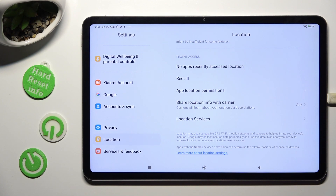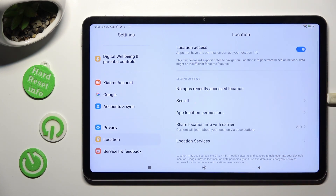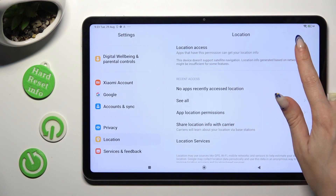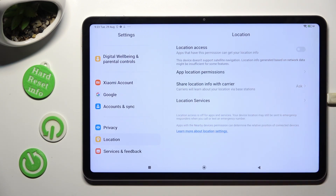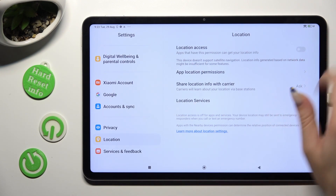Following that, you need to swipe down and click on the blue switcher next to Location Access. As you can see, the switcher is grey — that means that location is off. If you wish to switch it on, just tap on the grey switcher.